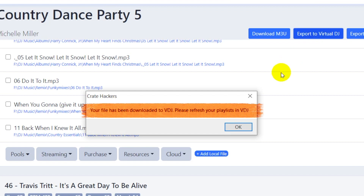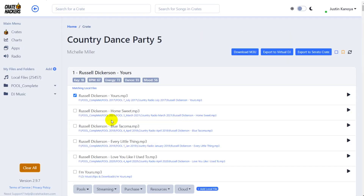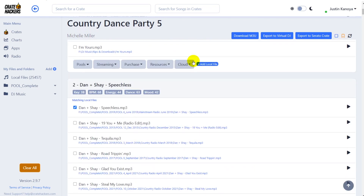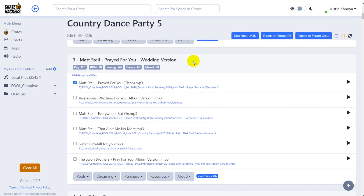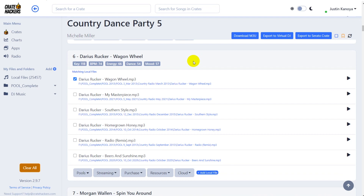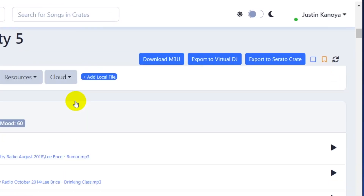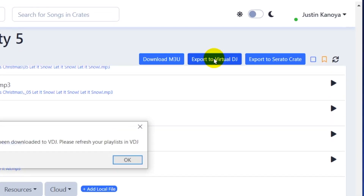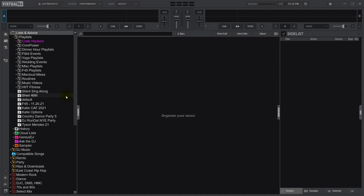For example, that aforementioned country playlist that was needed — you could go into CrateHackers, search the available related playlists (in this case I'm searching country), and then you just open it up, and CrateHackers will tell you how many of those tracks you have, and then you simply click on an export to Virtual DJ button, and that playlist is now in Virtual DJ.